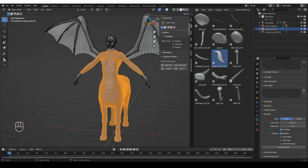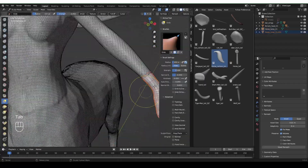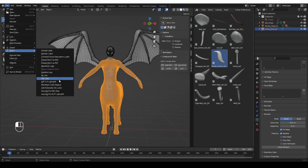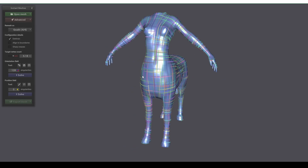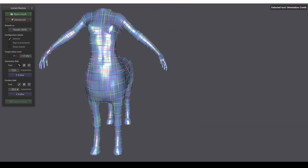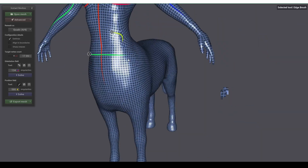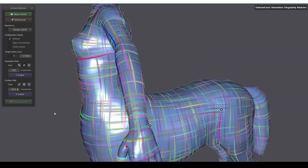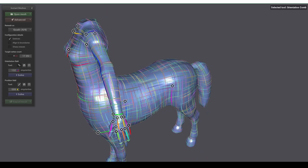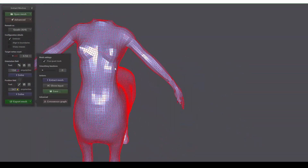I tried Blender's Voxel Remeshing but wasn't happy with the results. I especially wanted to keep the existing topology of the hands and head because they look good and would work well for rigging purposes. I decided to re-topo the main body mesh using Instant Meshes, which is a separate app. It's a little bit old, but still one of the most intuitive tools for automatic re-topo — and it's free. You just have to export your model as OBJ from Blender and import it into Instant Meshes. Inside Instant Meshes, you can draw lines that indicate how the topology should flow, and the software figures out the rest.